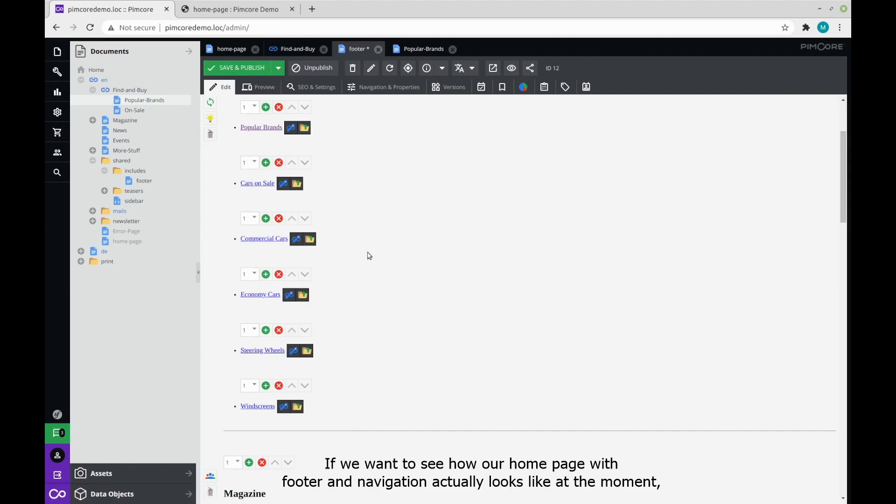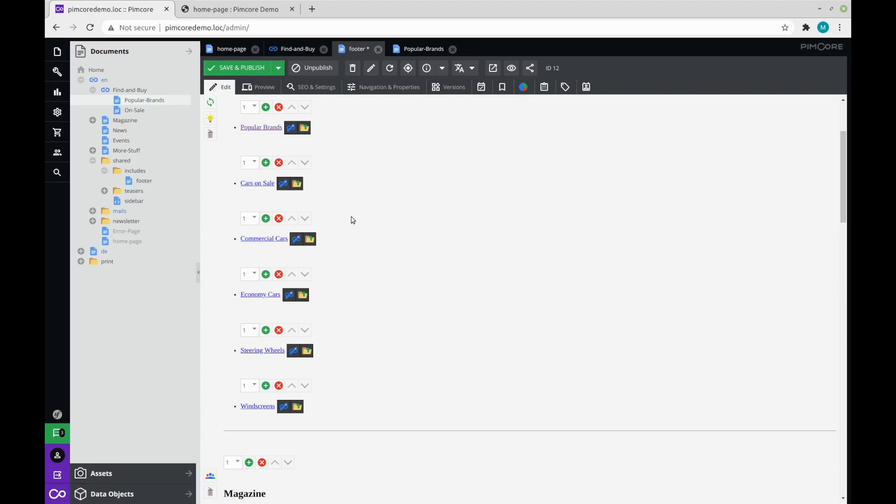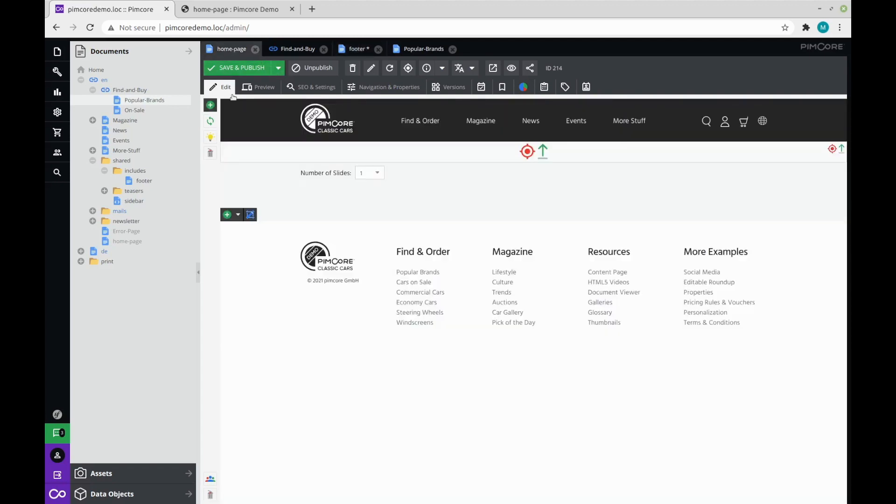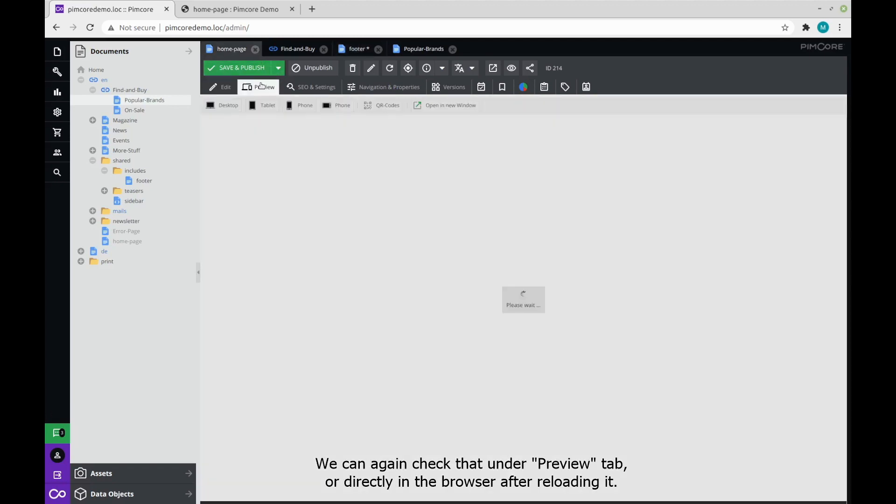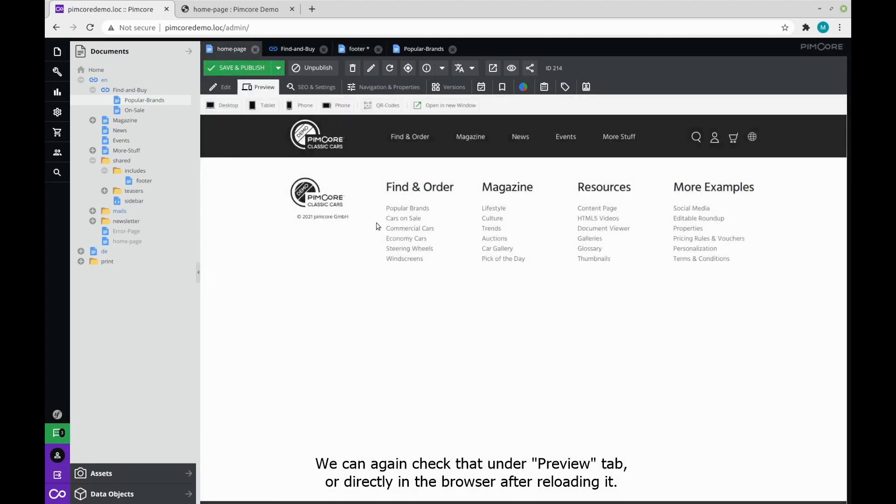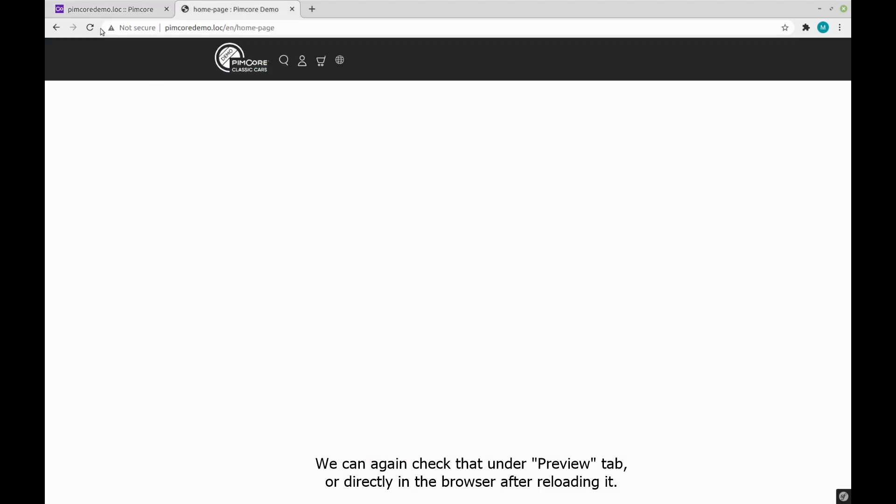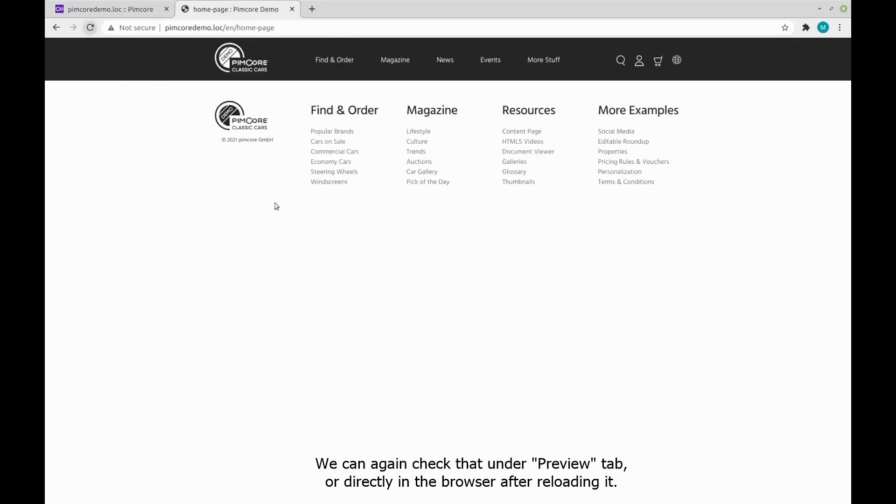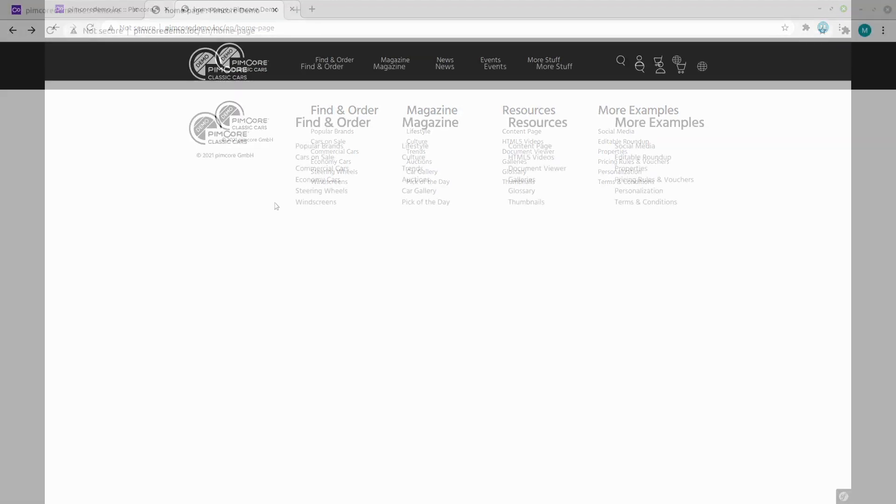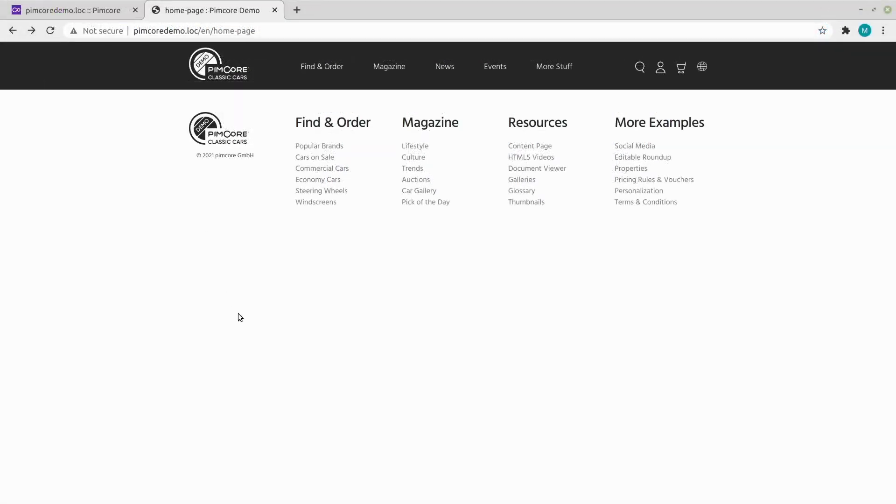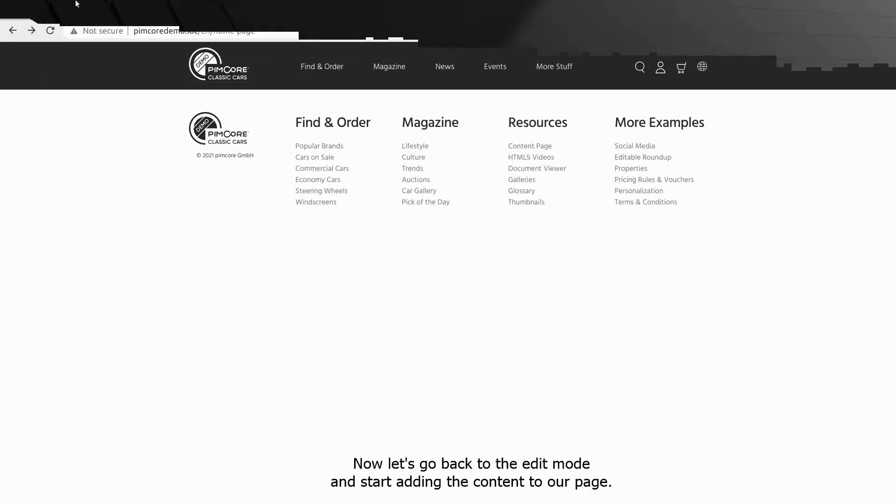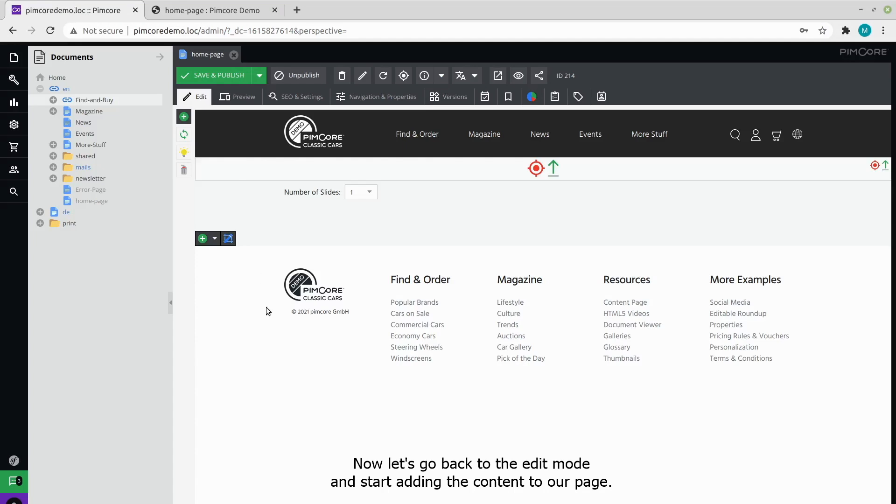If we want to see how our homepage with the footer and navigation actually looks like at the moment, we can again check that under preview tab or directly in the browser but just reloading the page.